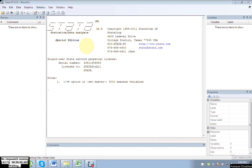Today we are going to learn how to import your data from an Excel file into Stata. Here I have Stata 12. It's very simple steps and a simple procedure — how you can import your data from your Excel file.